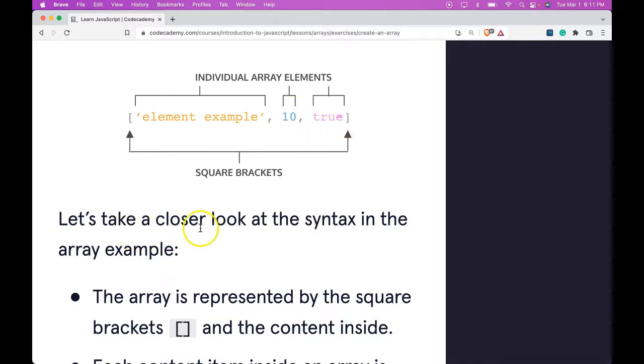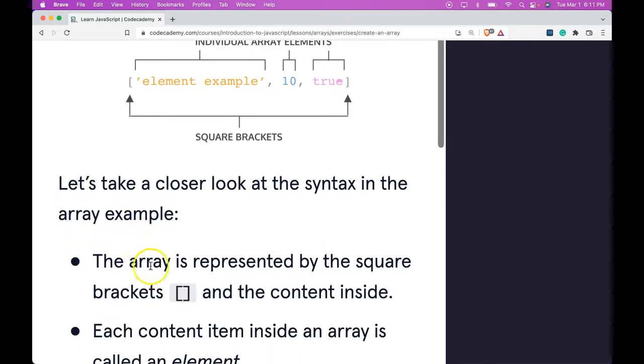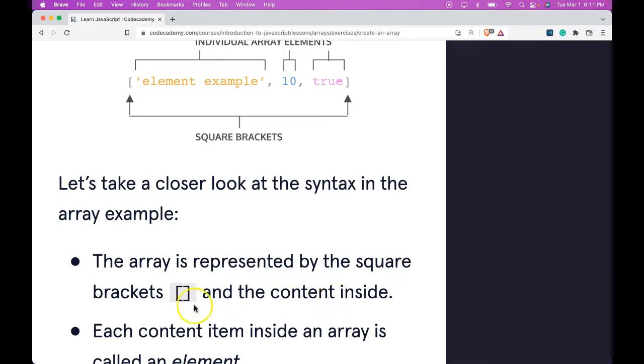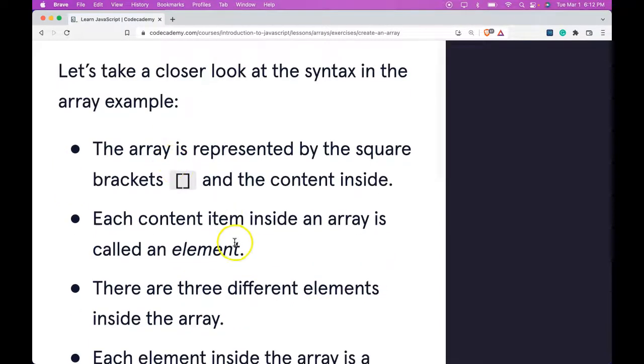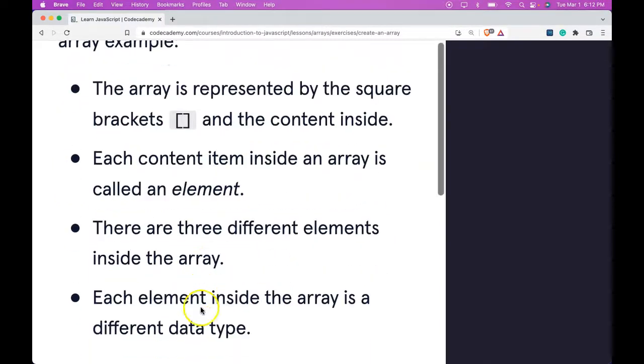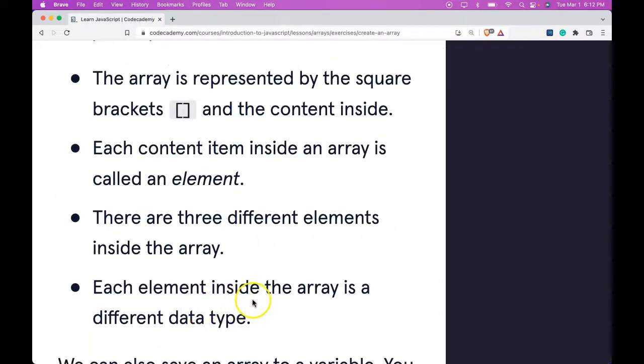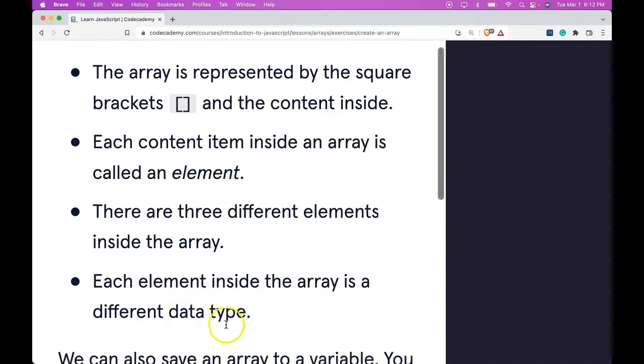Let's take a closer look at the syntax in the array example. The array is represented by the square brackets and the content inside. Each content item inside an array is called an element. There are three different elements inside the array. Each element inside the array is a different data type.